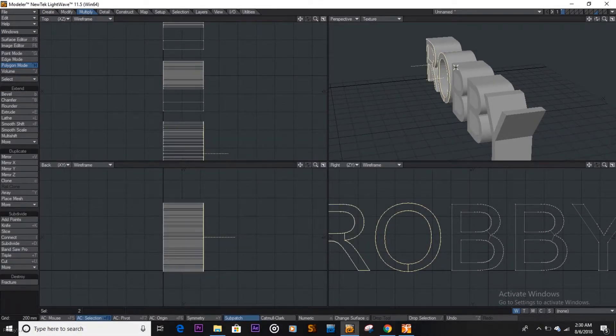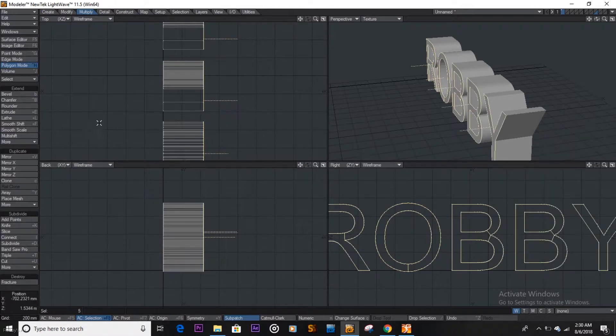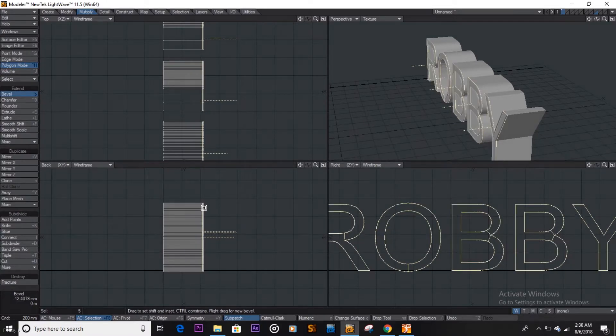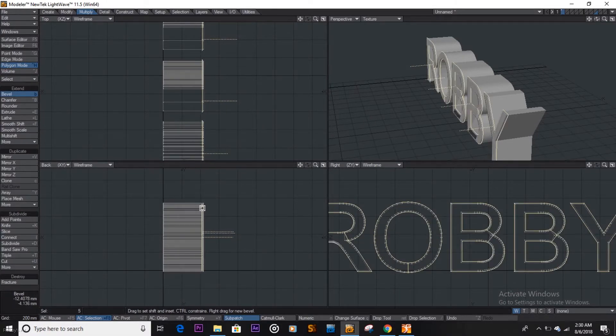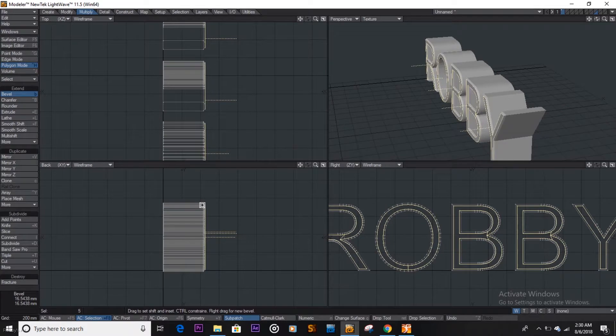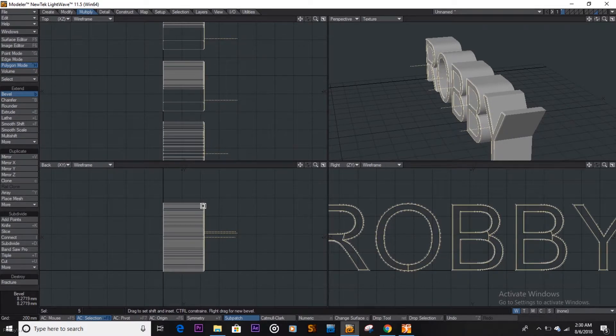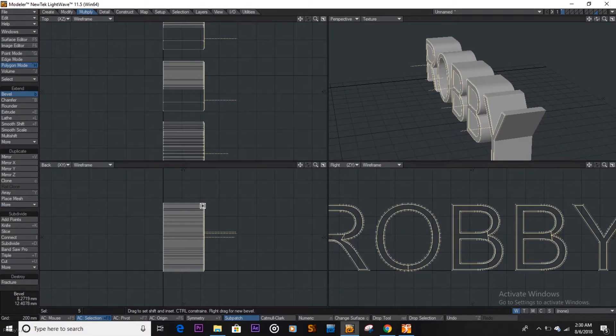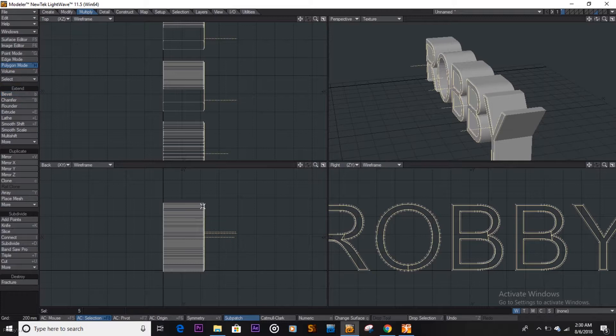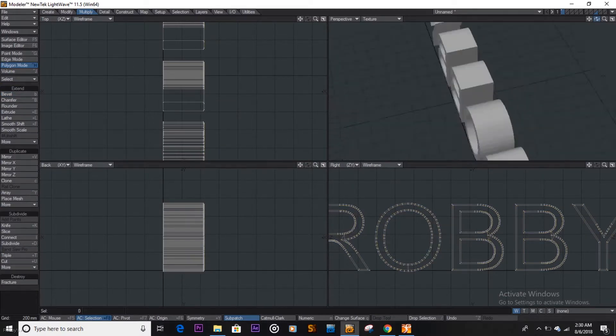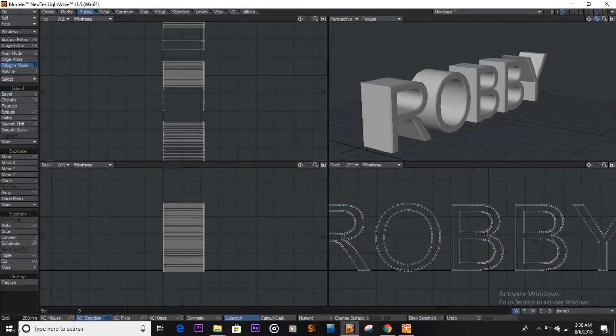And then you get the bevel tool and you just bevel it. So you pull, just so you know the controls are opposite. I don't know what these guys were thinking when making this, but they are opposite, so you have to work around it. And yeah, see, you do that and it looks much better.